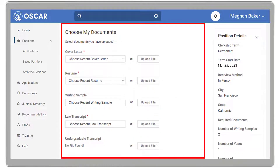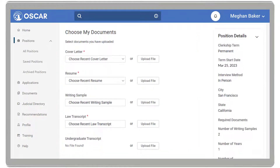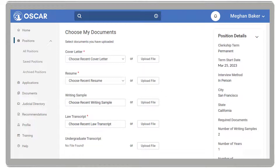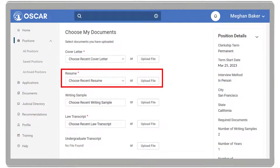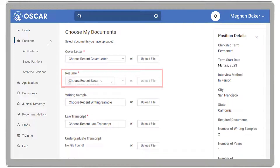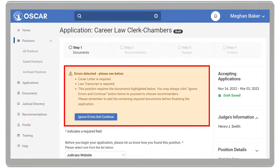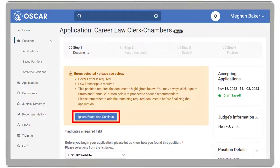Next, select the required documents to include in your application packet. You cannot submit your application unless it includes all documents required. Note, you can upload just a resume to create a draft application. When you select Next, Choose Recommenders, OSCAR will display a warning at the top of the page informing you that errors are detected. Click the Ignore Errors and Continue button to proceed.